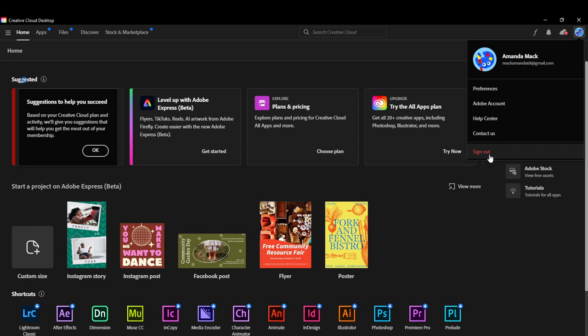Of course, you can sign in again because you did not delete the account. You can sign in again using the same login details, and once you do, you'll be able to access your account and pick up from where you left off.